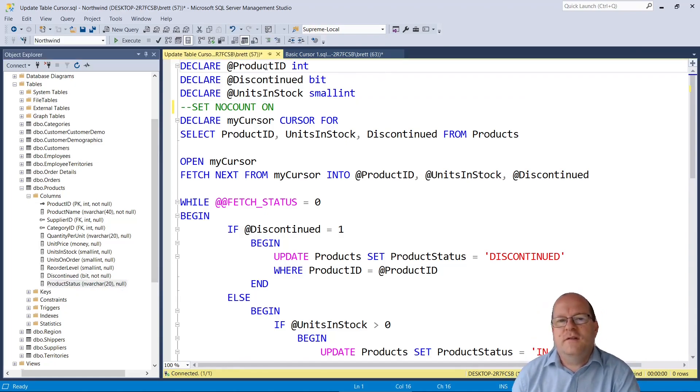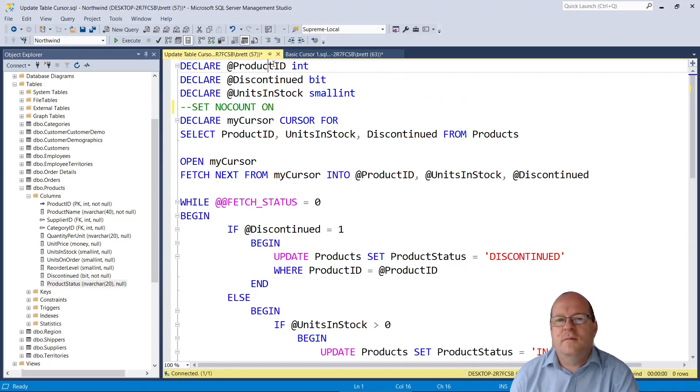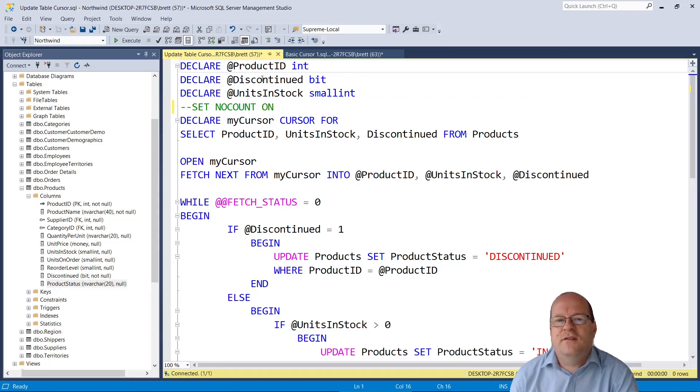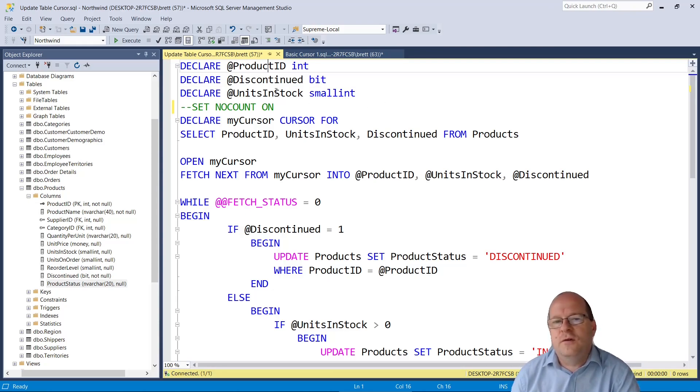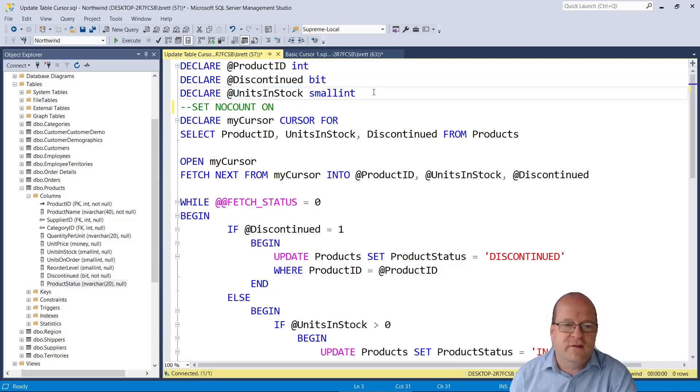So again we declare some variables. This time I'm using product id which is an int and discontinued as a bit so 0 or 1. And units in stock which is a small int.